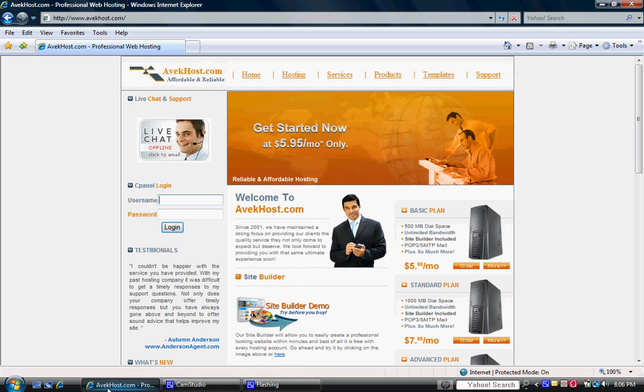A lot of times we think some of these things are a lot more difficult than what they really are. So we're actually going to take you step by step how to install the WordPress blog from the homepage of avichhost.com and then all the way to actually getting it installed.